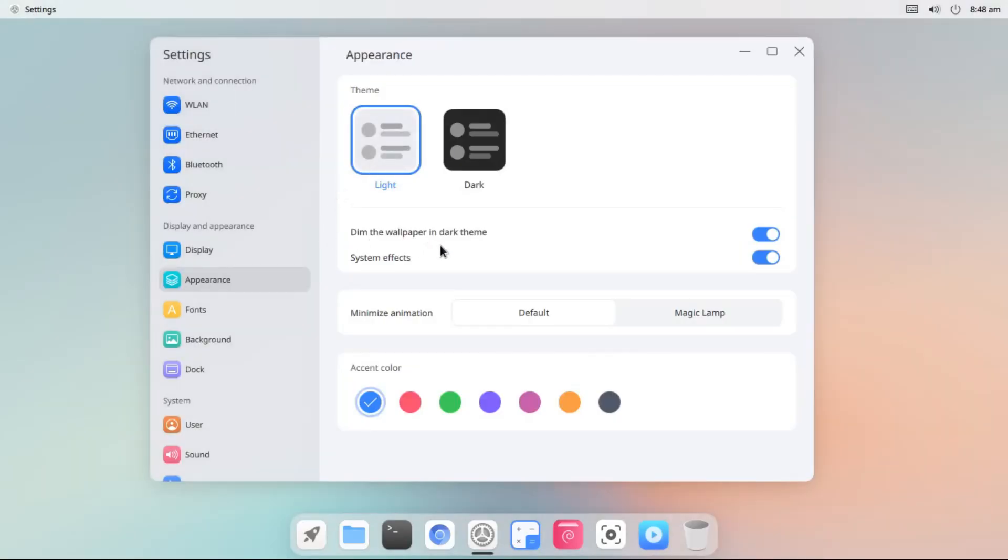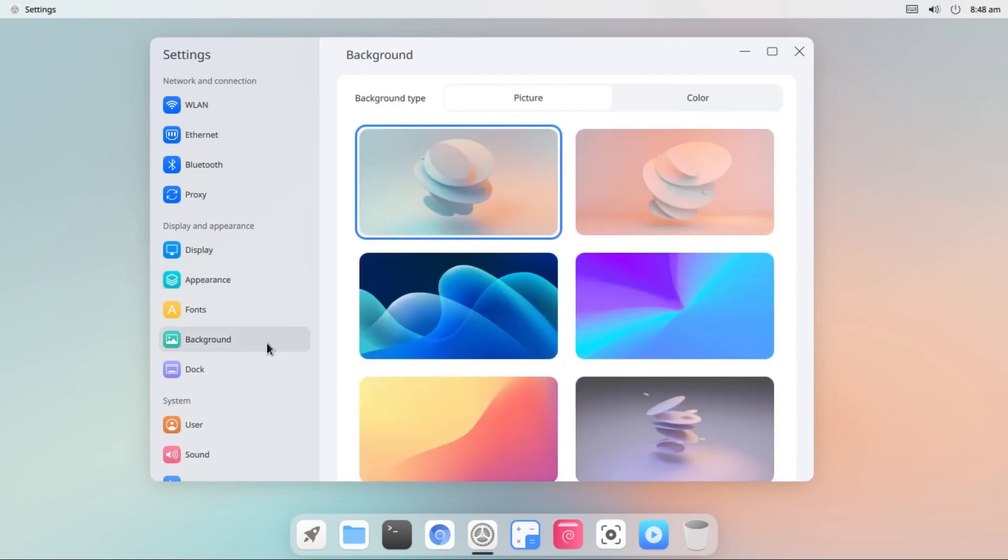Also you can turn on or off the system effects. You can choose the minimize animation from here, accent colors, and under background there we have a collection of some beautiful wallpapers.